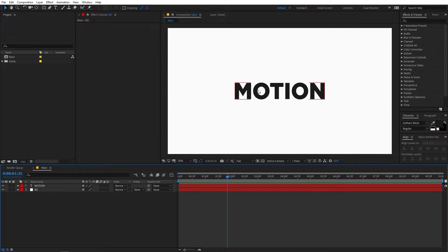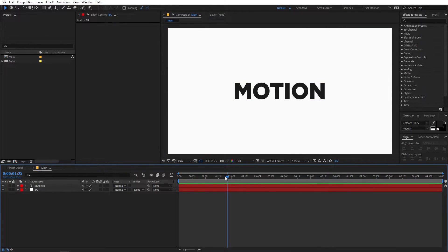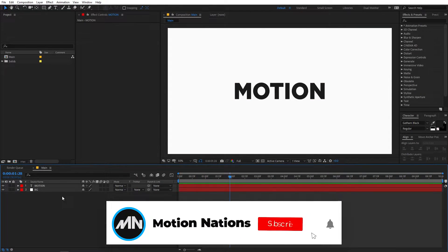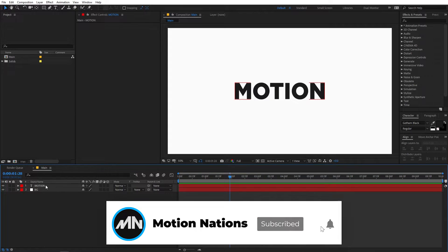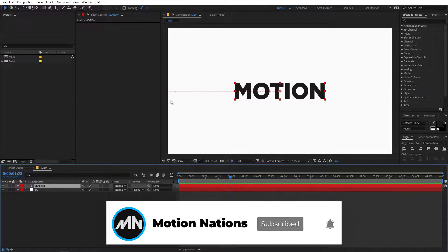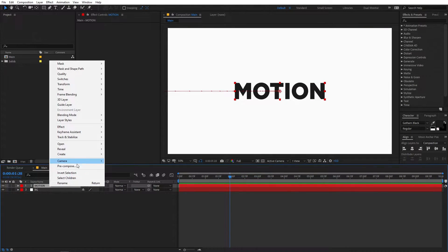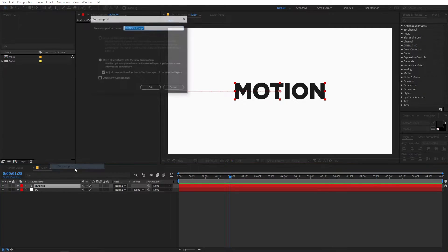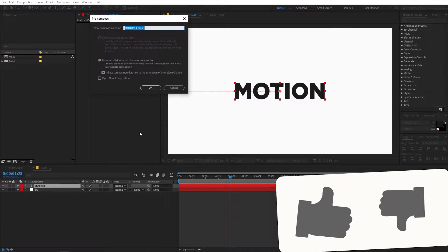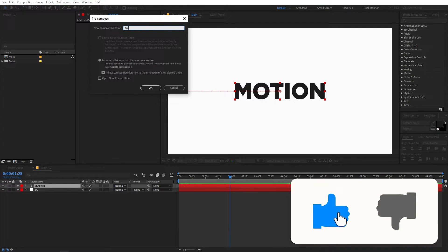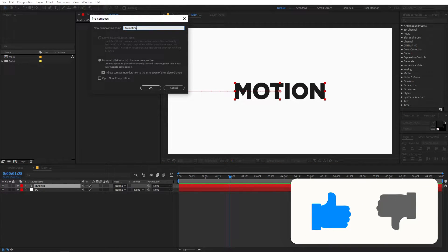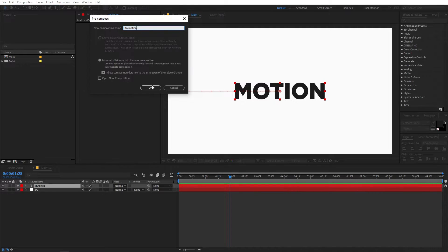So let's say you want to add a shadow to this text. All you have to do is simply select whatever layers you want to add shadow to, right click and click on pre-compose. Let's call this animation, just click on OK.